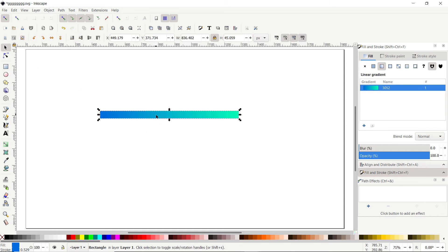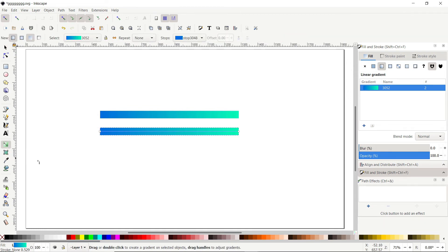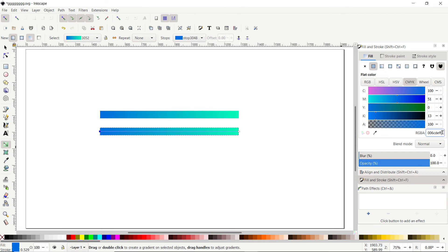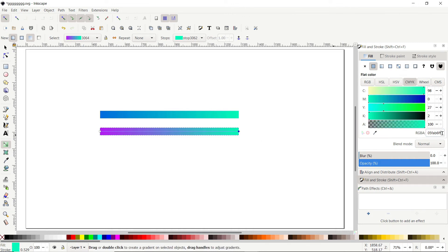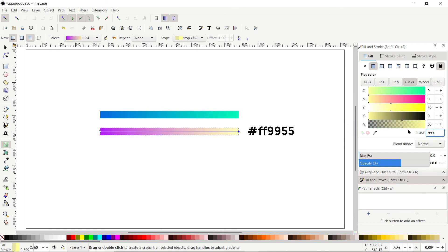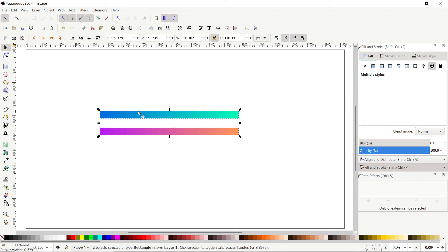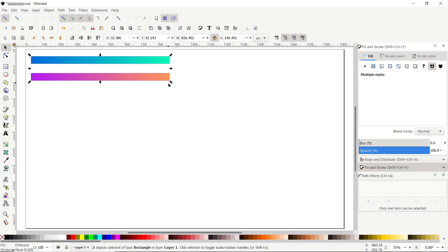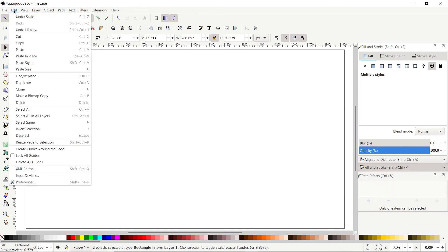Select the selection tool, right-click, select Duplicate, and drag the copy into position. Select the Edit Gradients tool, click the left color node and set the color code to b51bf1. Click the right color node and set the code to ff9955. We are done with our gradient colors. Select both gradients and save them anywhere on your page. Now go to Edit and select Paste in Place to paste the logo back.